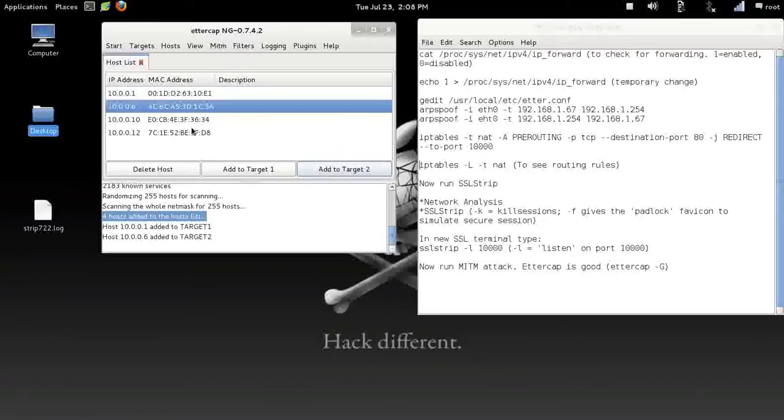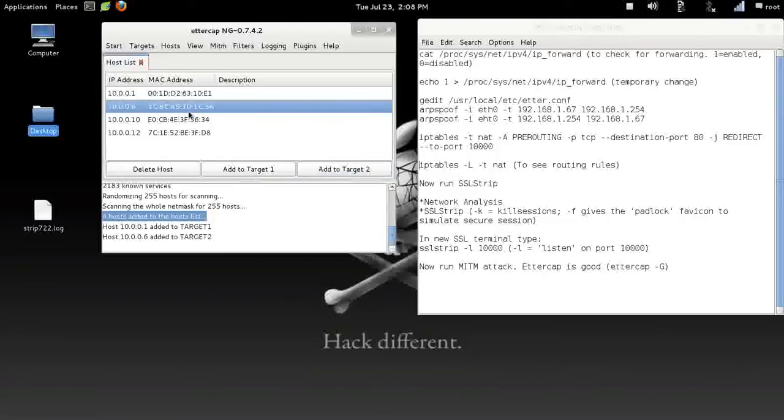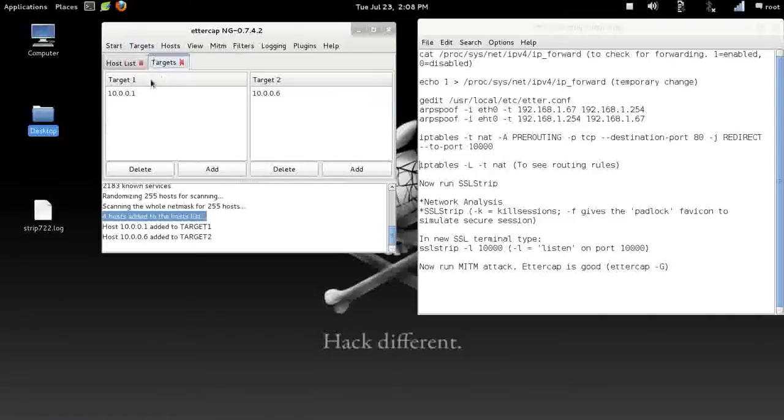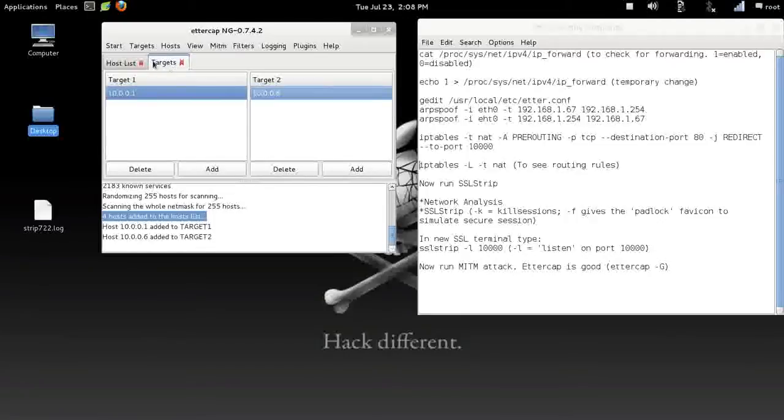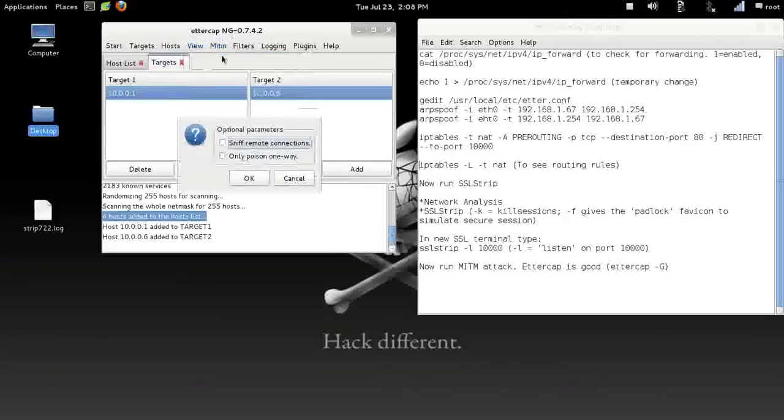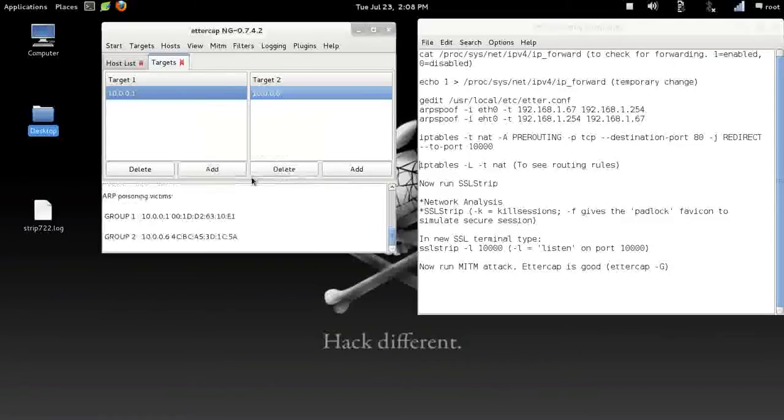We know this is a router, 0.1, dot 1. That is the router. We're going to add him to target 1, and then add our victims to target 2. We'll go with that one, 0.06. That will be the machine I will be using. You can actually hold Control and select all of these if you would like and add them to target 2. You can select as many as you want on a network.